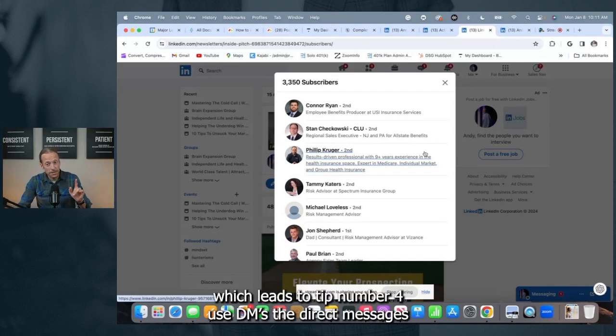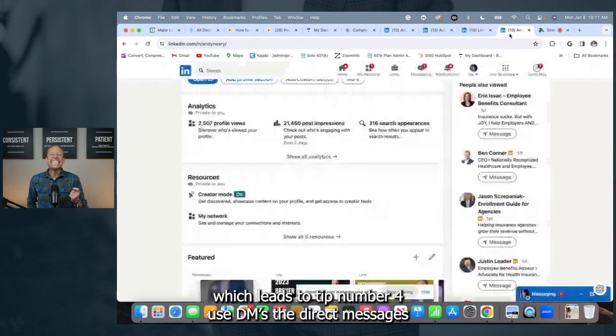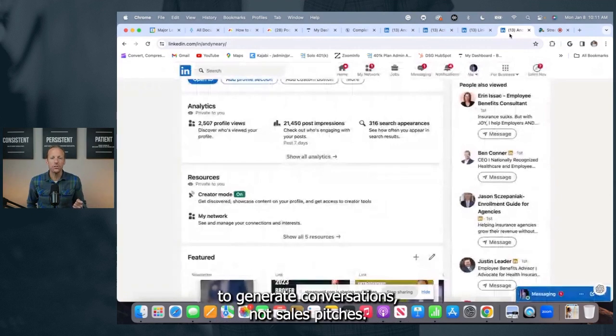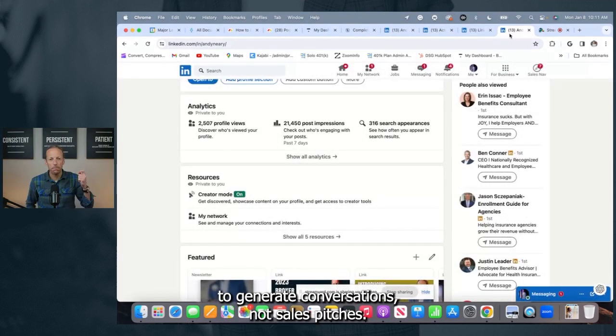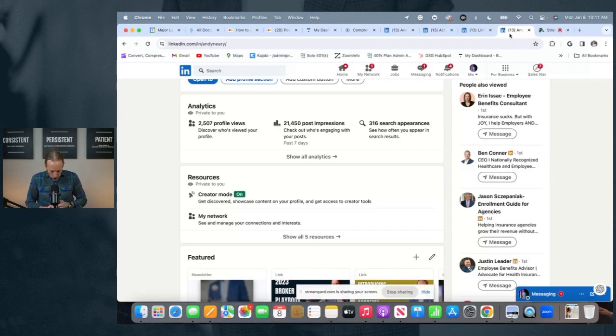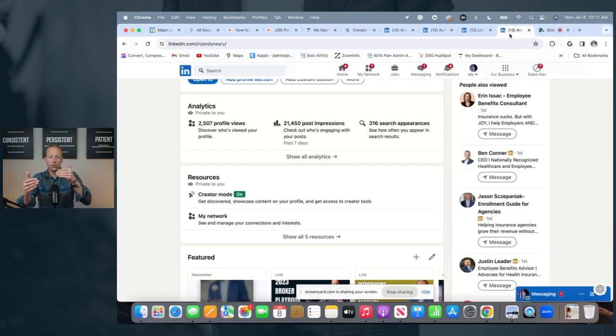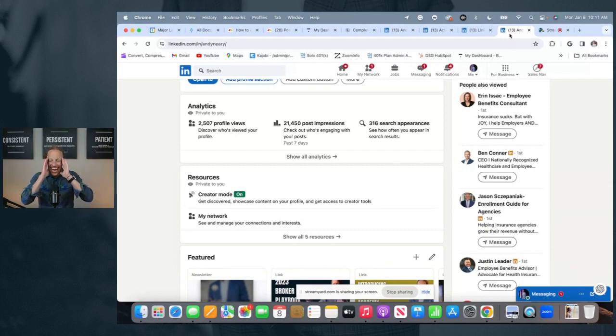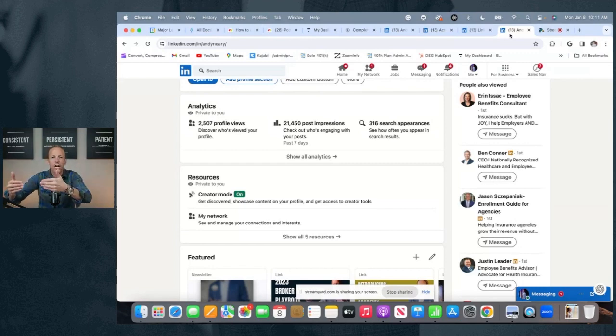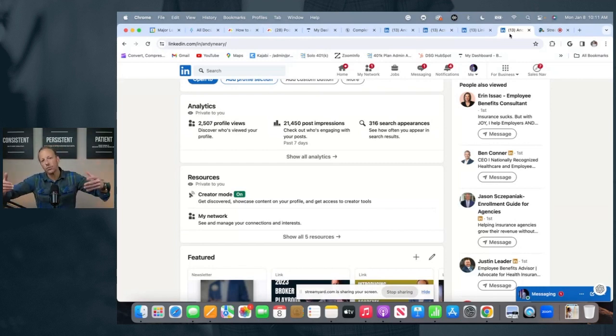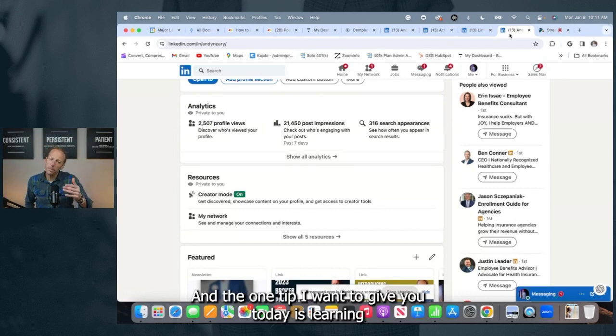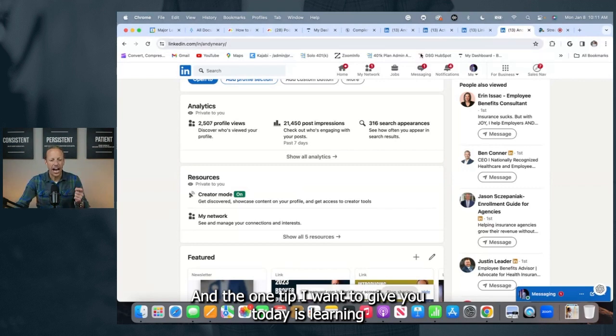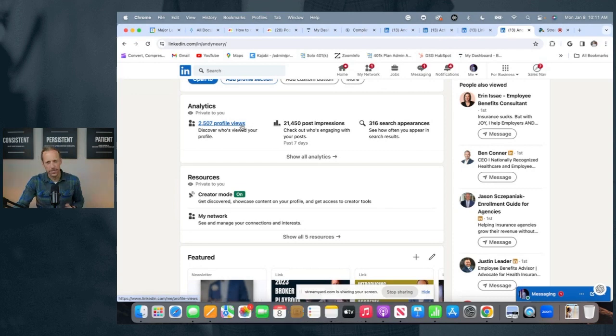Use DMs, the direct messages, to generate conversations, not sales pitches. The feature DMs, as we know it on social media, is an opportunity for you to interact with prospects one-on-one. It's not an opportunity just to puke a pitch on them one after another. You want to generate a conversation because it's conversations that ultimately turn into appointments. And the one tip I want to give you today is learning how to use this Profile Views Analytics effectively.